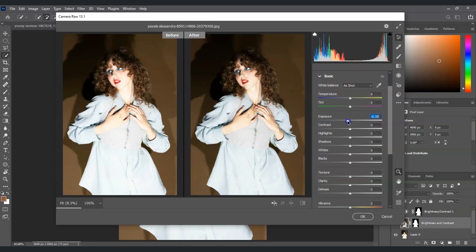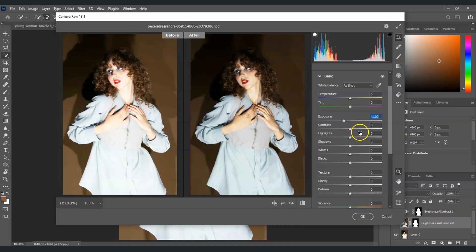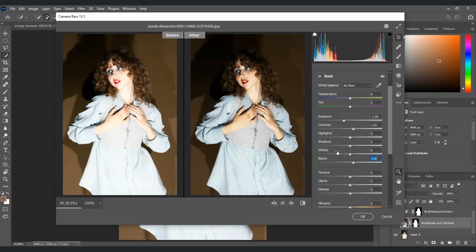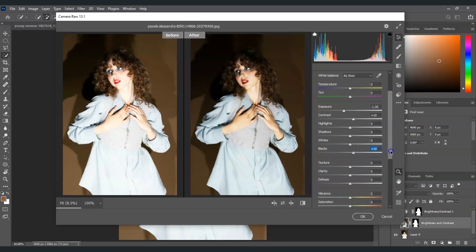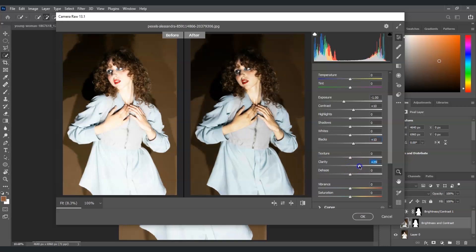For the Exposure, I'm going to lessen that to around -1. For the Contrast, I'm going to increase that to around 10. For the Blacks, I'm going to increase that to around 10 as well. You can also play around with these settings to choose your desired effect. For the Clarity, I'm going to set that to 30. For the Dehaze, I'm going to bring that to around 20.